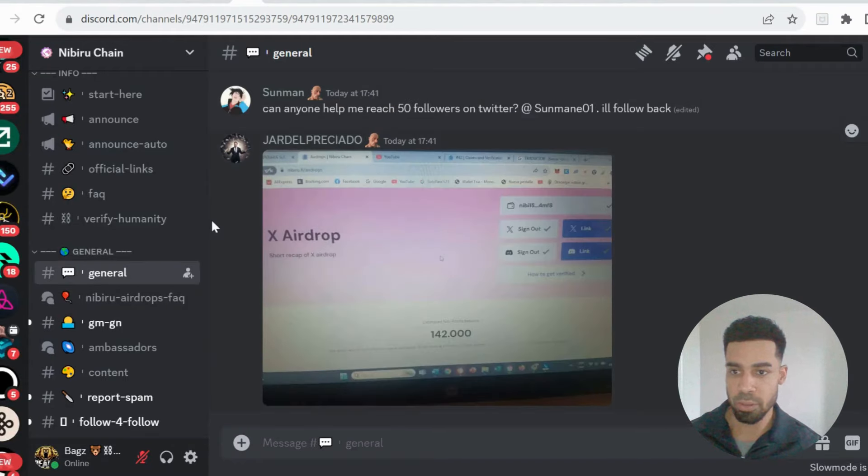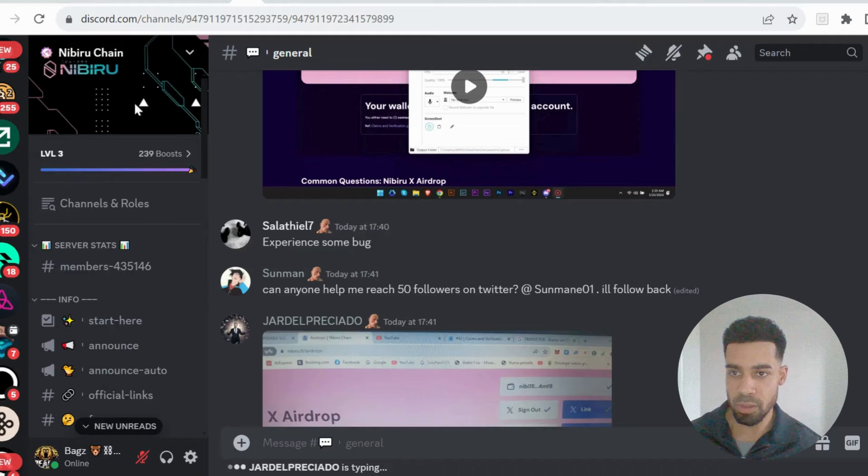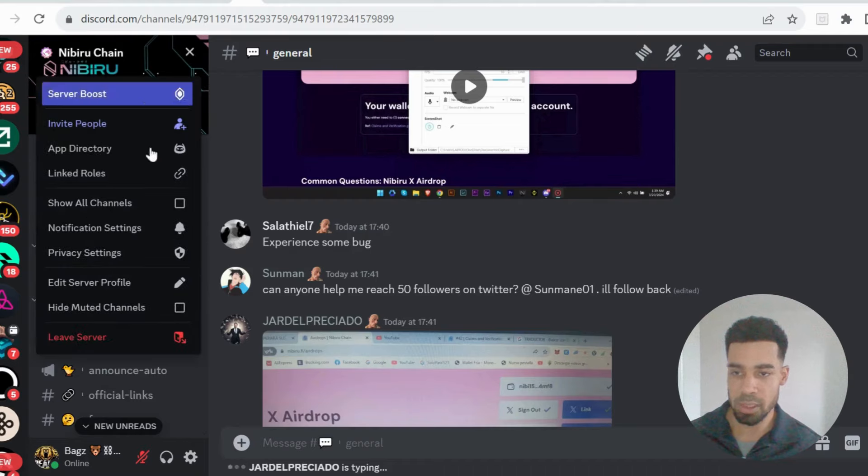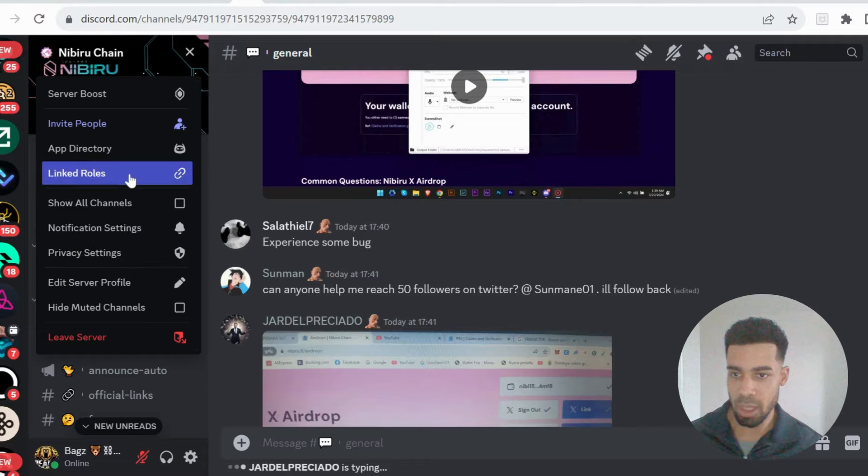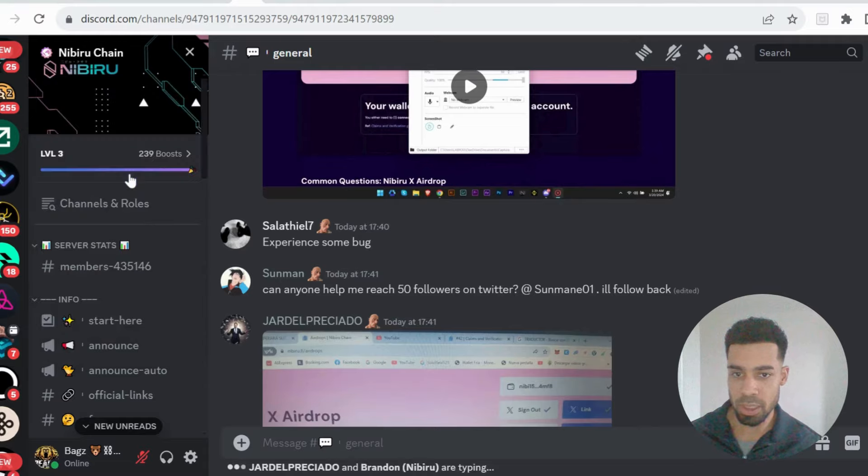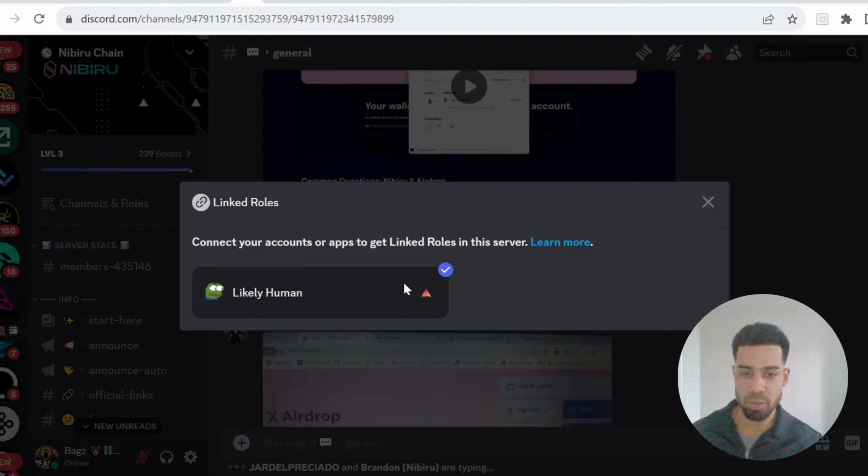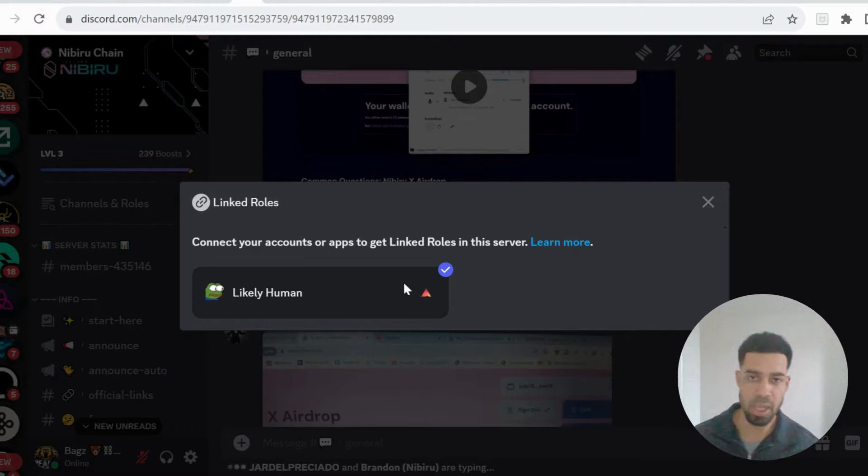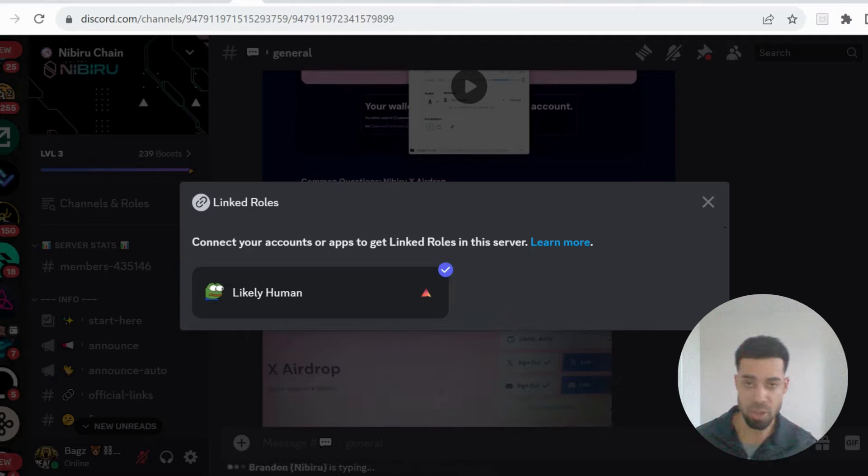So what we need to do first, once you're in Discord, you need to go to the top and click on the little arrow next to the name at the top of the server. And then you're going to go to linked roles and then you're going to do this likely human verification, click on it. And what it does is it's going to take a picture of your face and it's going to verify that you're human.